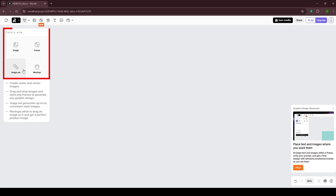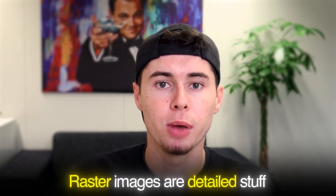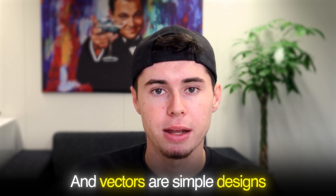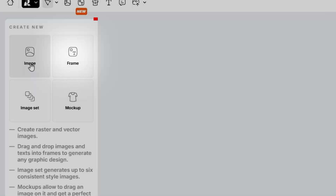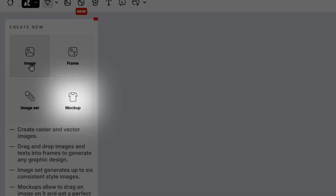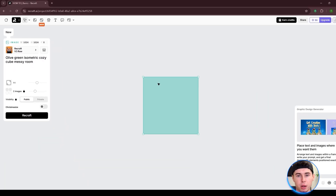On the left tab, you'll see four main options. With the image option, you can create raster and vector images. Raster images are detailed visuals like a forest or a person's face, and vectors are simple designs like logos or patterns. With the frame option, you can use text and images to generate any kind of graphic. Image set generates up to six consistent style images, and mockups allow you to make perfect product images. Today, we're going to be focusing on the image option.